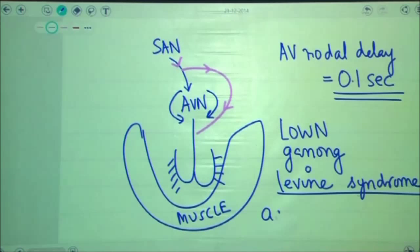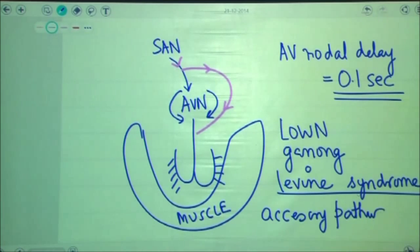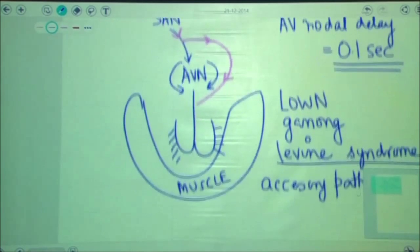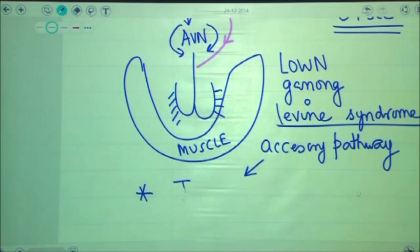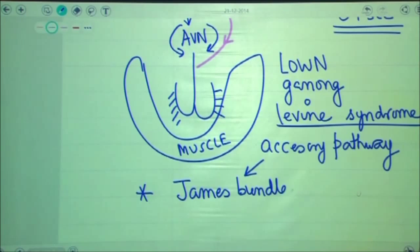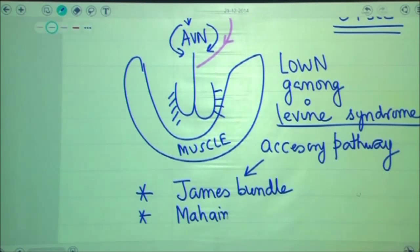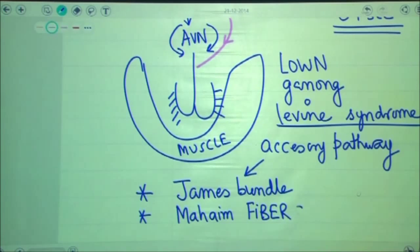Even in Lown-Ganong-Levine syndrome we have an accessory pathway. In Wolf-Parkinson-White syndrome, the accessory pathway was the Bundle of Kent, but in Lown-Ganong-Levine syndrome the conduction pathway is known as the James bundle. The conduction fibers are also known as Mahaim fibers. So James bundle and Mahaim fibers are responsible for conduction of current in LGL syndrome.